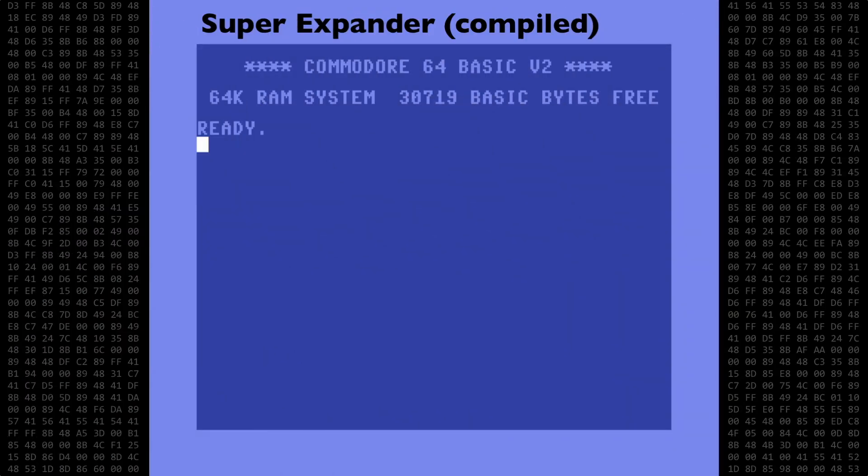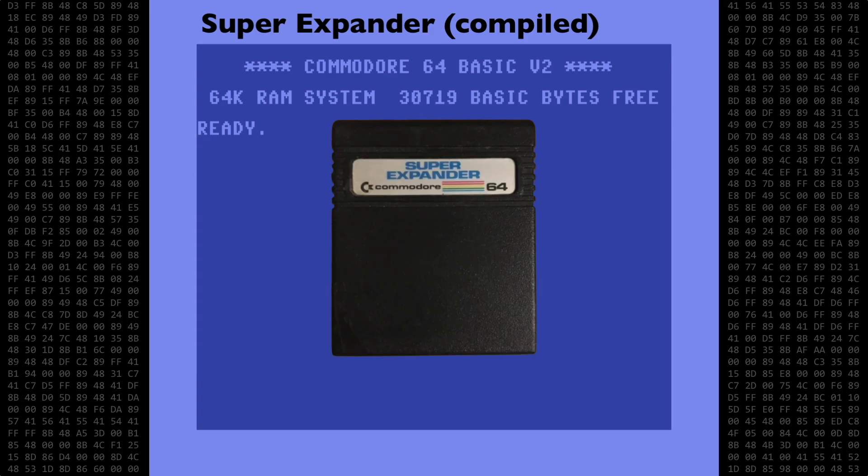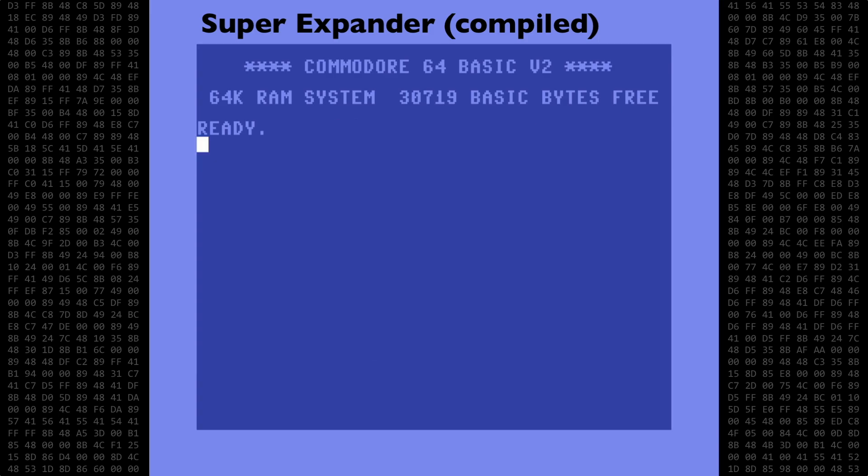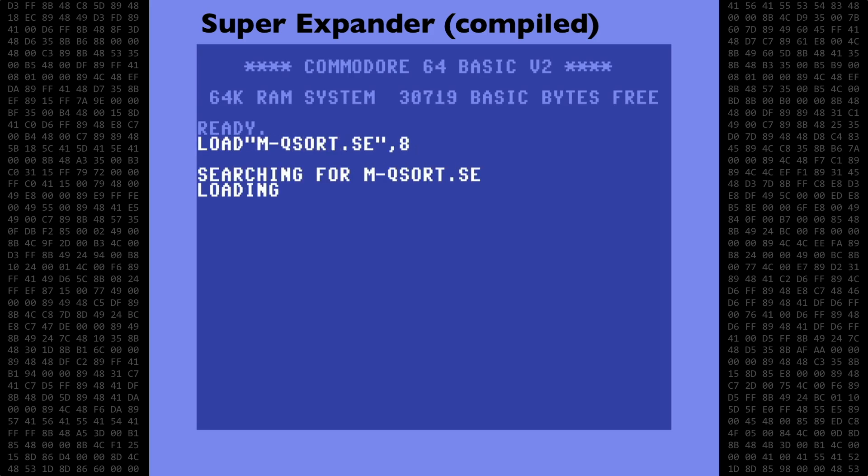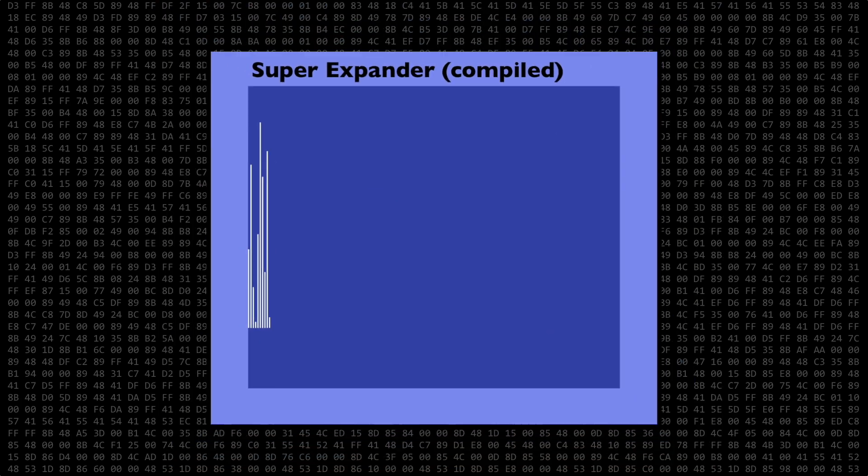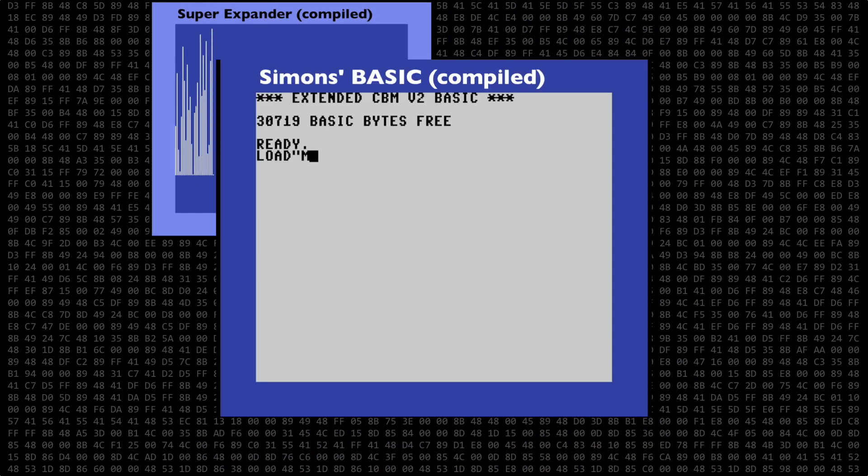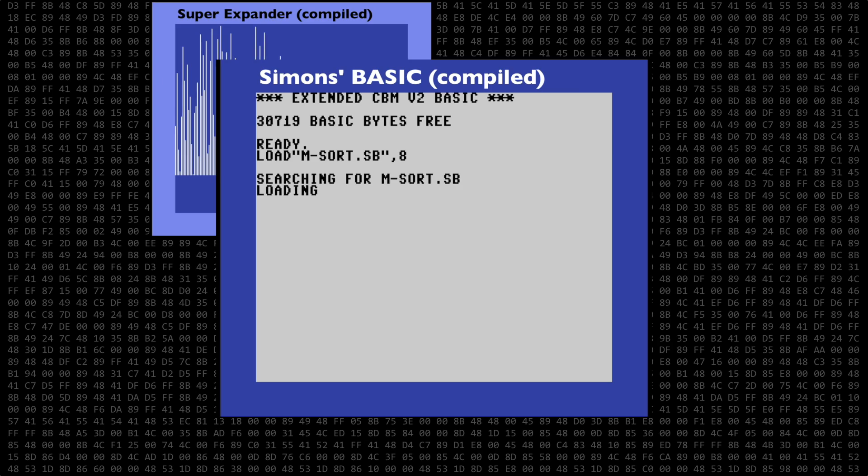Compiled Super Expander programs still require that the Super Expander cartridge be attached and active on your computer. I've got mine all set up and ready, so let's load the compiled version and run it. And as before, we'll load the compiled Simon's Basic and compiled Commodore 128 versions.